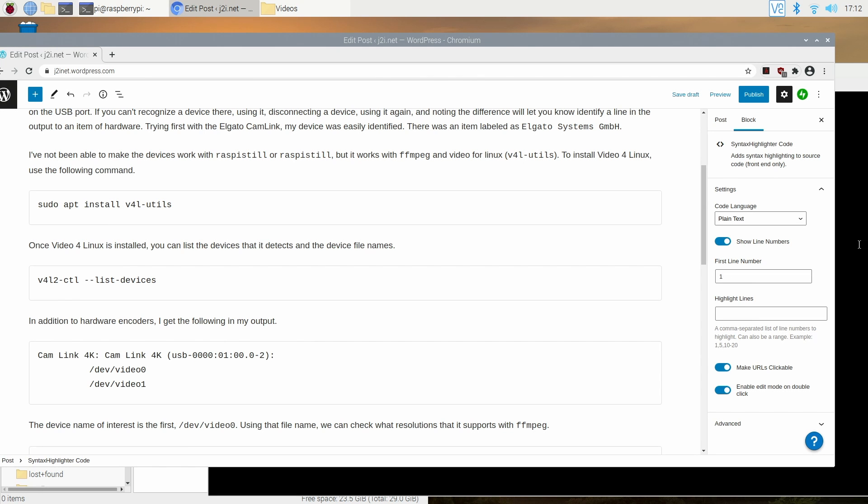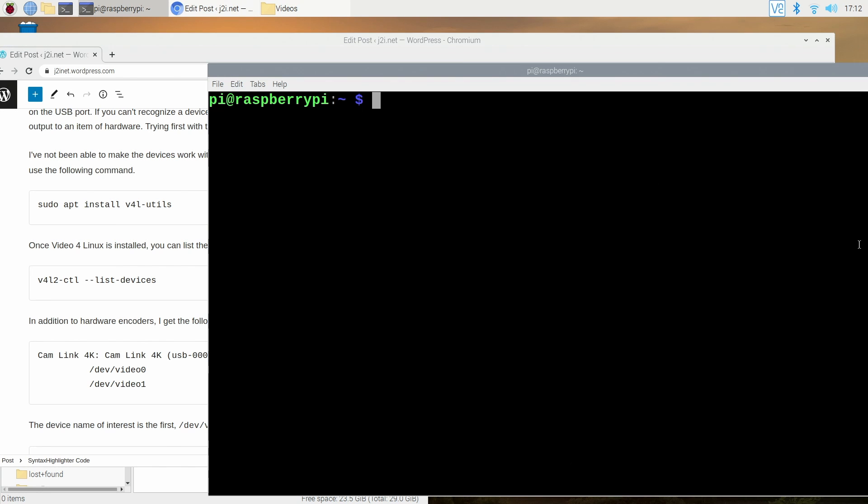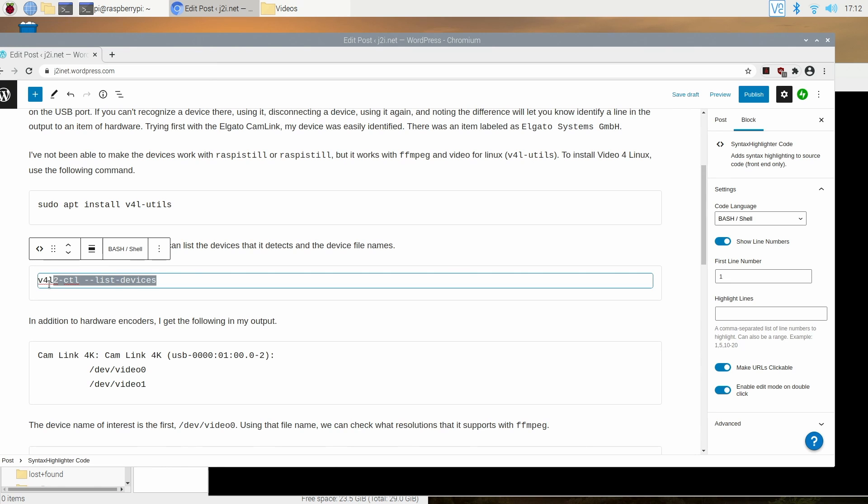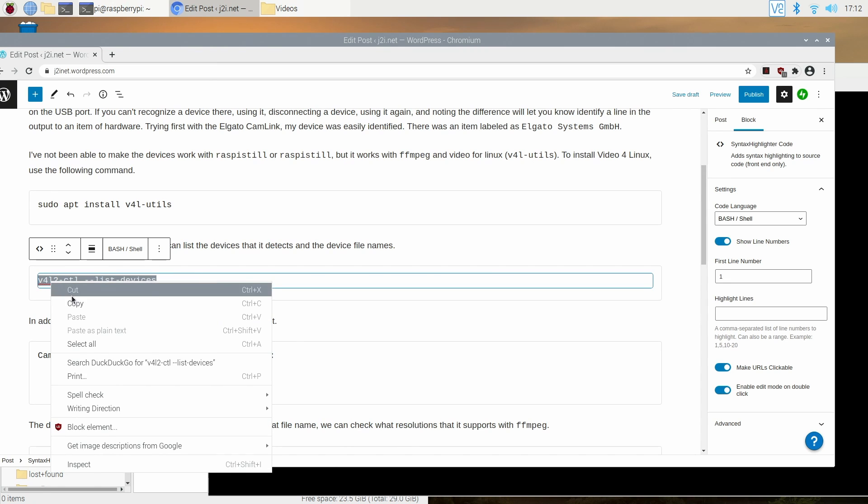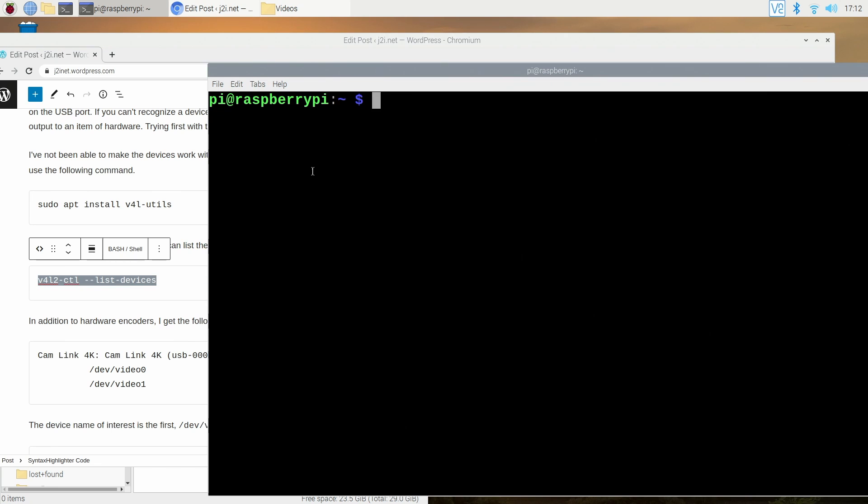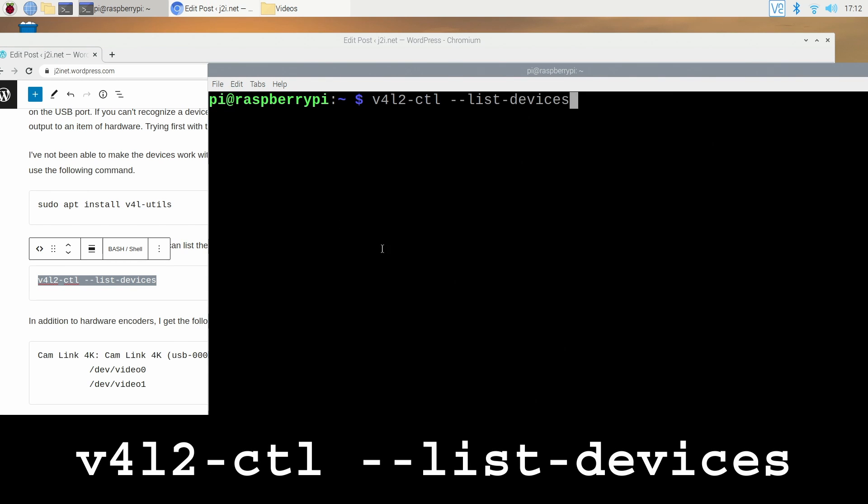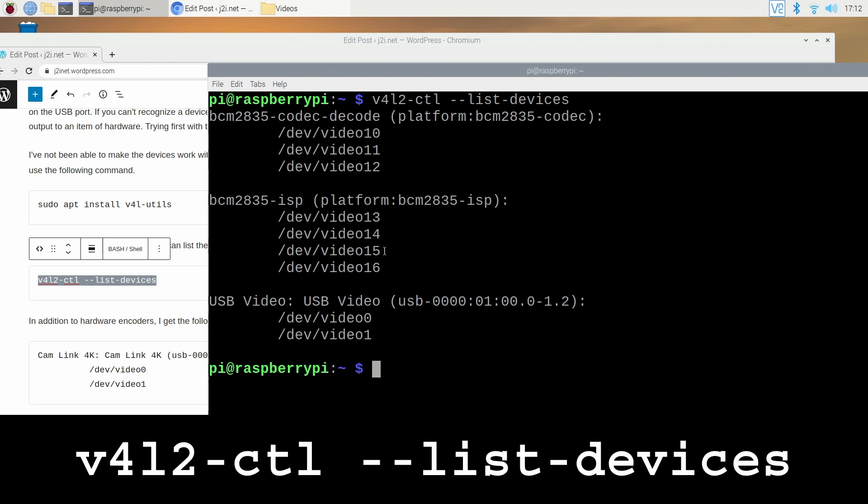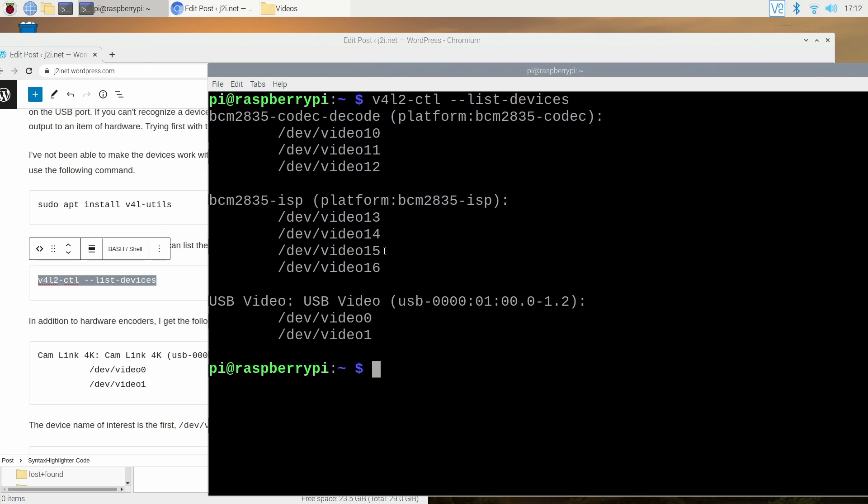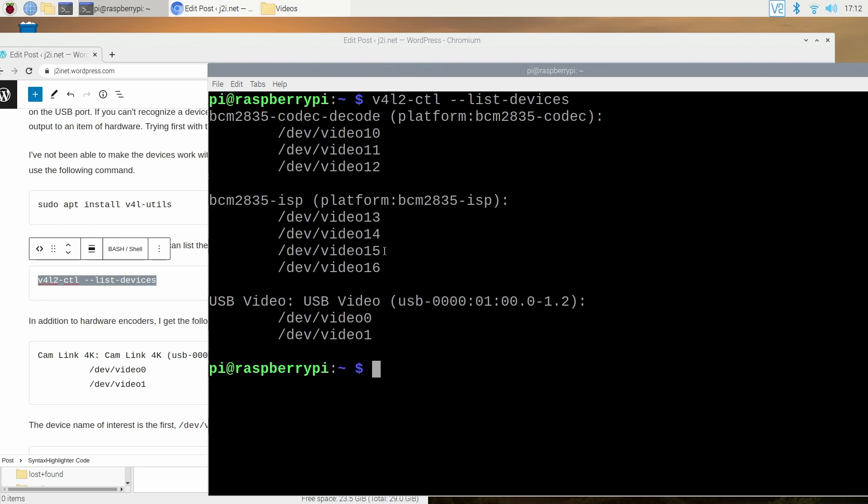So if you have the video for Linux tools installed and if you have your USB device plugged in, if you want to make sure that the Pi is detecting it then you can just use this command in order to list all the video capture devices that it has. Now the one that I'm using here is branded as the Atmos Connect but I believe this exact same adapter is marketed under other names. Here it just shows up under the generic name USB video.